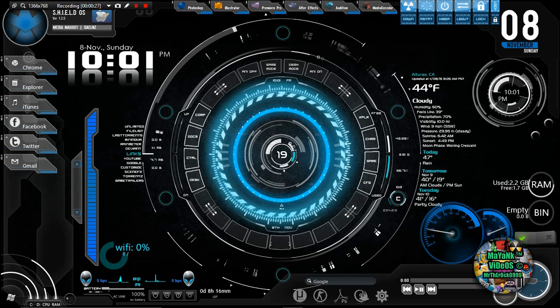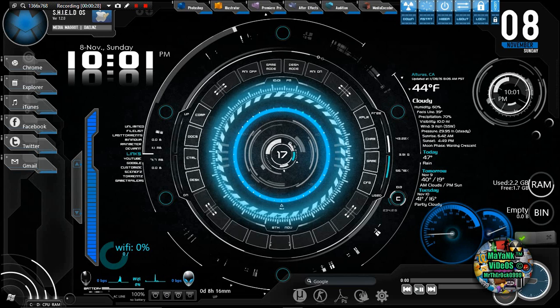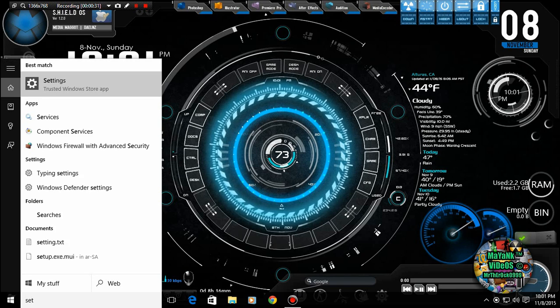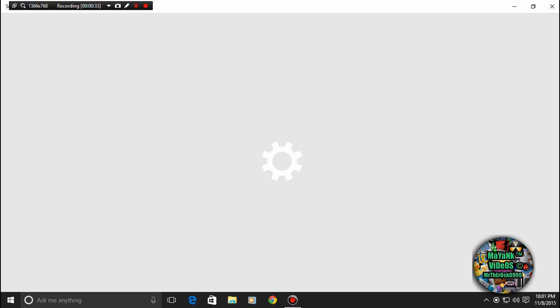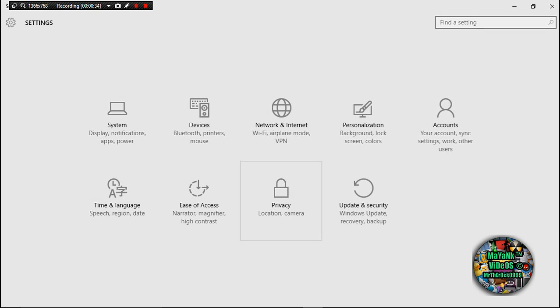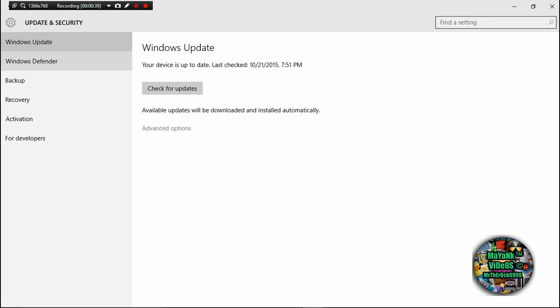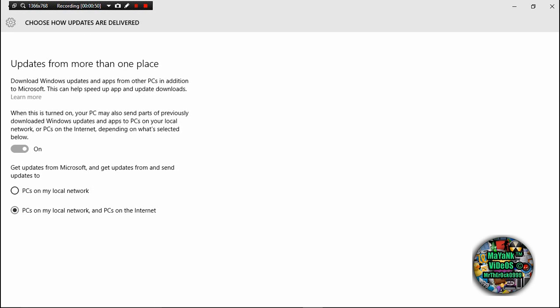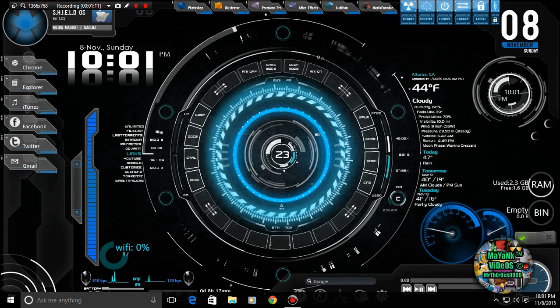So first step is you have to go to your settings, then you can find it here. This is called settings. And then go there and now update and security. Click on that and then you may find advanced options, then go there. Then you will see an option choose how updates are delivered, go there and then turn it off.